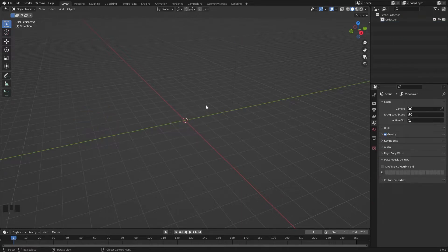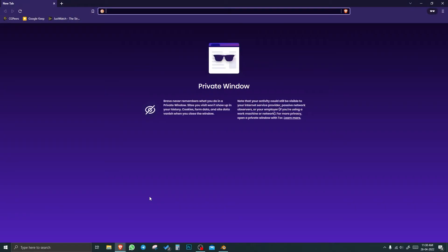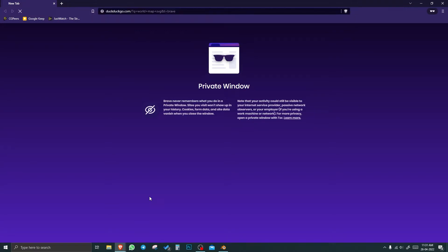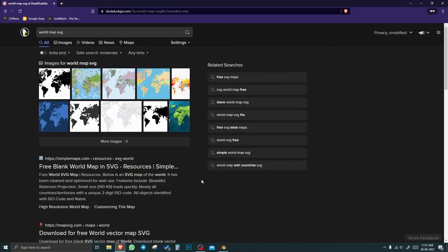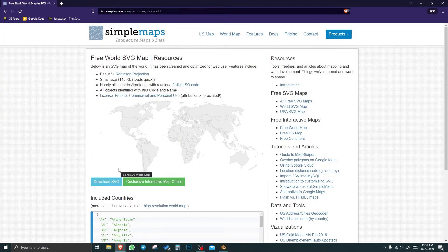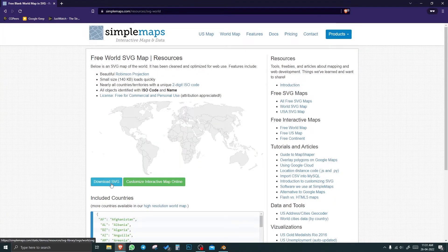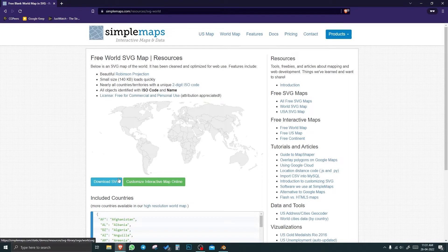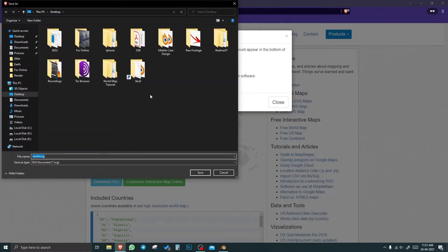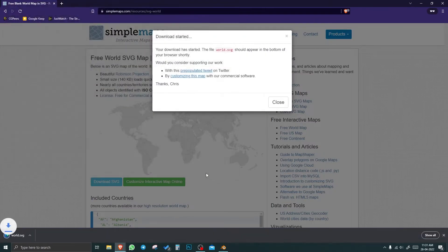For the map, let's go on to the internet and search for the map. Click on any site and download SVG. Before that, always check the license information. It is free to use for commercial and personal use. Download SVG. I'm going to save here.